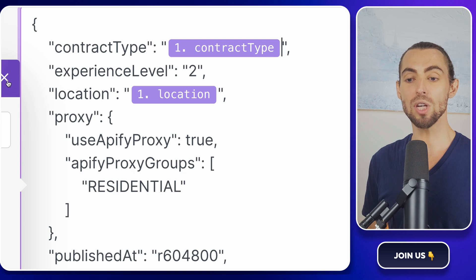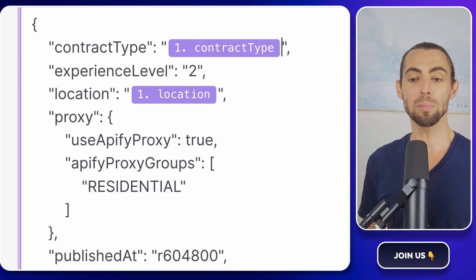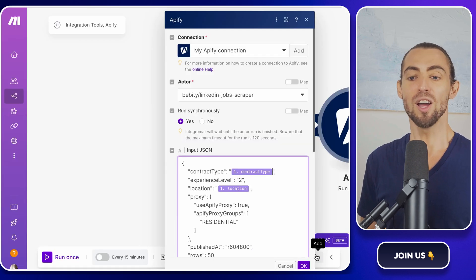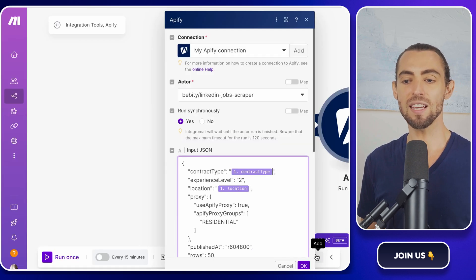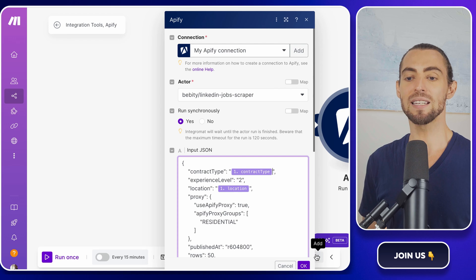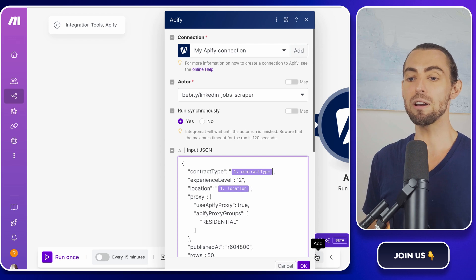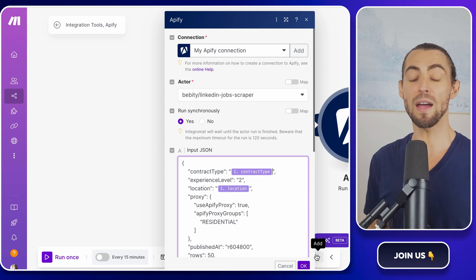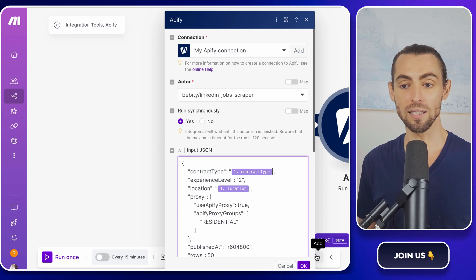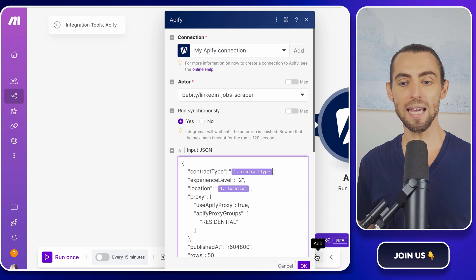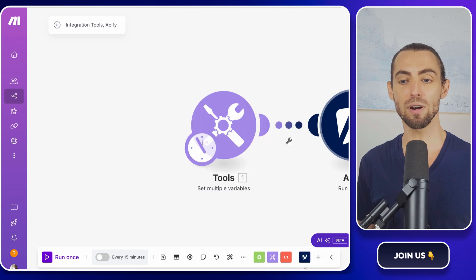Once you've made those changes, double check that everything looks good. Make sure everything is in the right place and that the variable names match exactly. If everything looks solid, click OK to save the configuration.